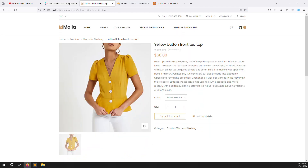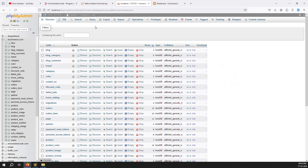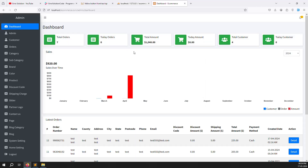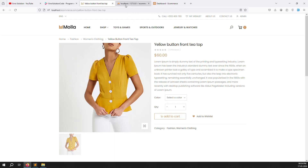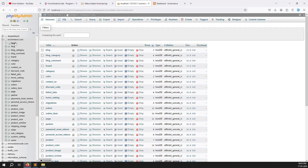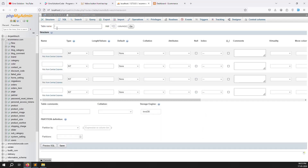Before we start, we need to create a new table for notifications, because when an order is placed we need somewhere to store it. Please watch carefully what I'm doing, because this notification work can be used in any project - not just for an ecommerce website. So click on 'New' and type 'notifications'.